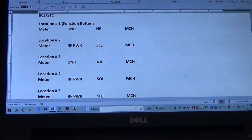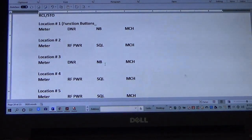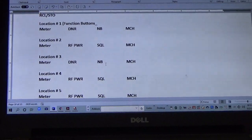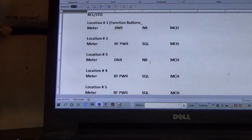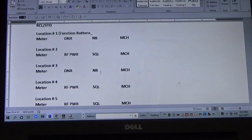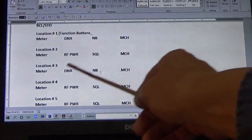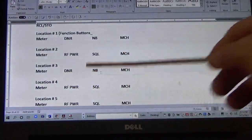What I'm going to show you on the computer screen is what we're going to program. Location 1 will be METER, DNR, NOISE BLANKER, and MEMORY CHANNEL. Memory Location 2 will be METER, RF POWER, SQUELCH, and so forth.